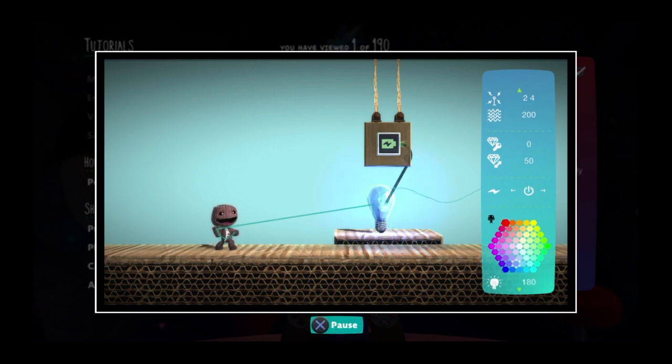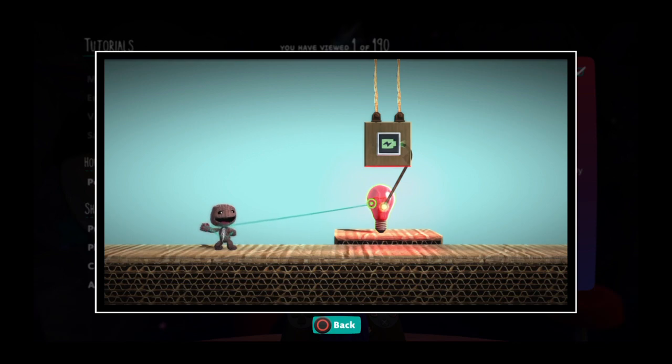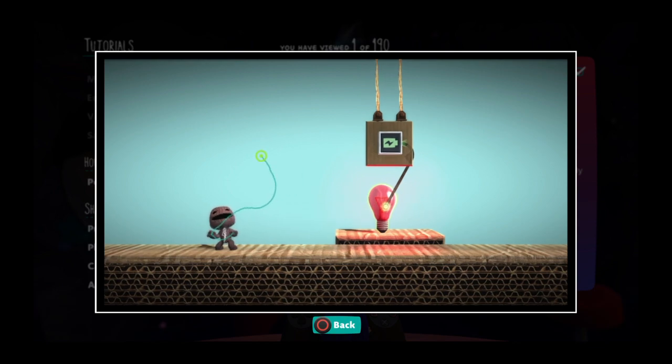Finally, when you're done with the pop-it cursor, just press the back button to put it away.